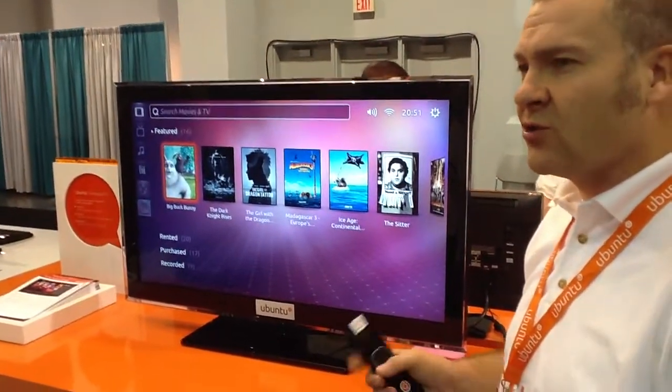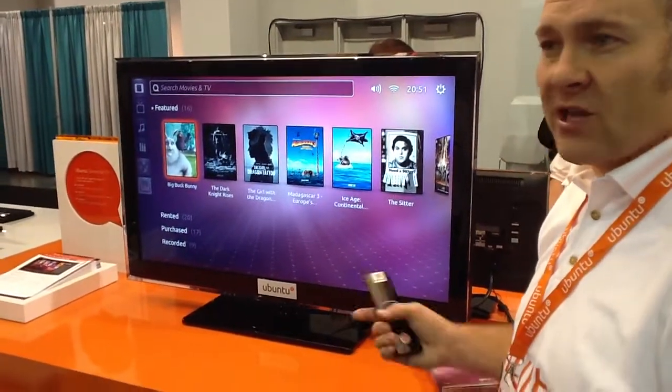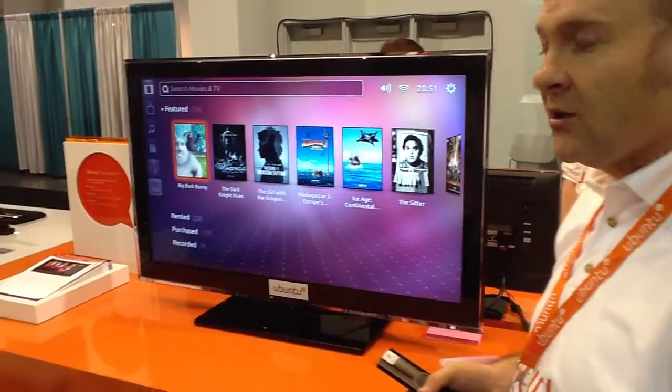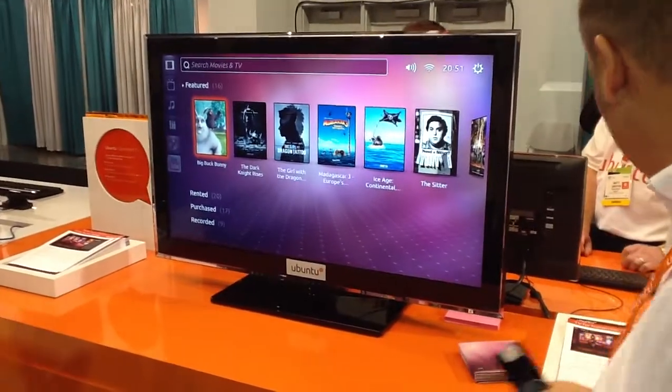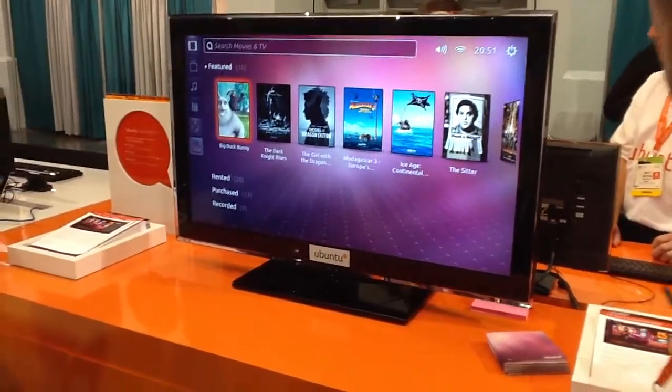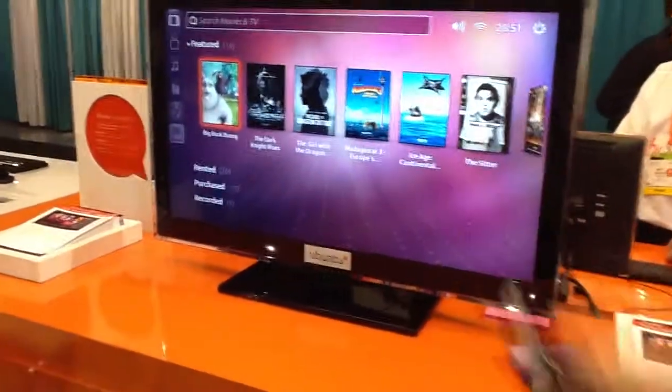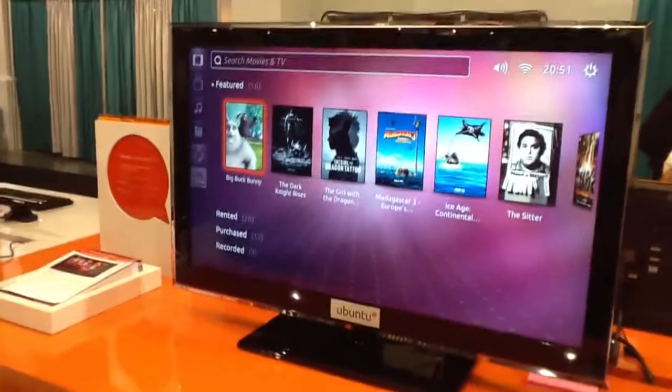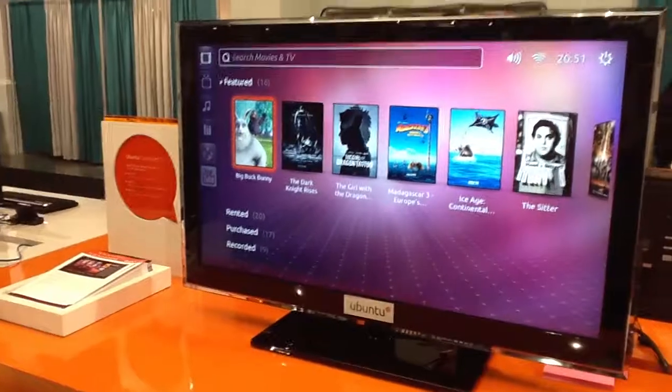You can go and download it. If you go to ubuntu.com/tv you can find out more about it. There's information here on these data sheets as well, if you'd like to take one of those.